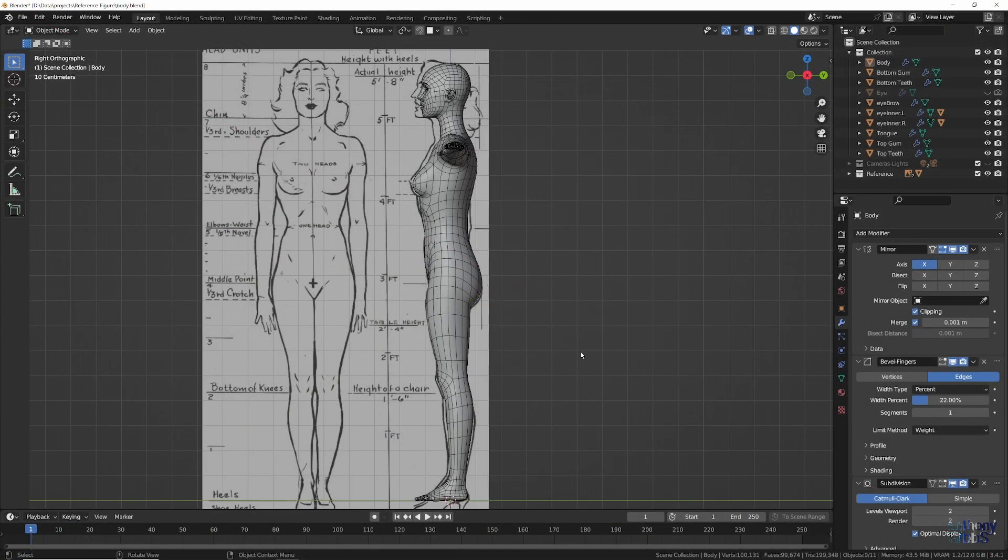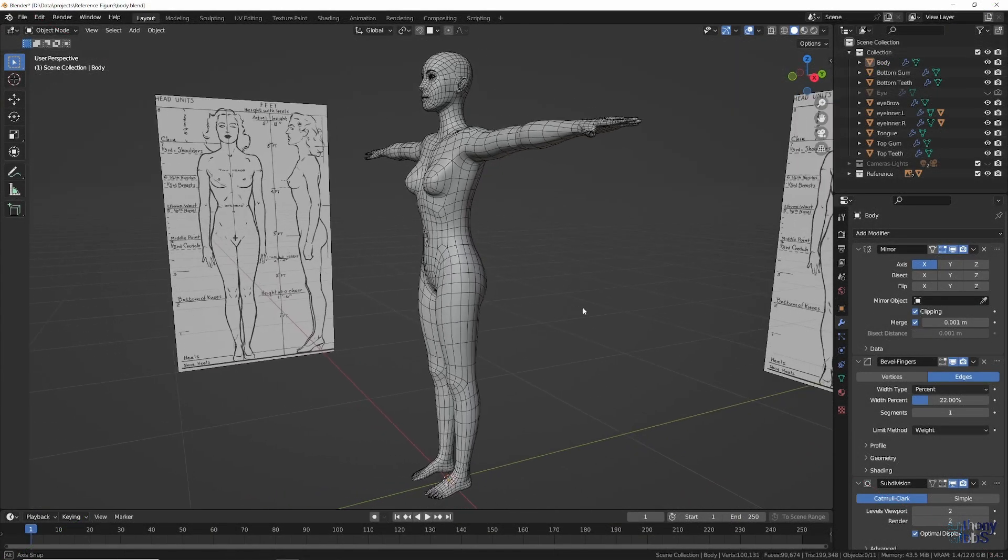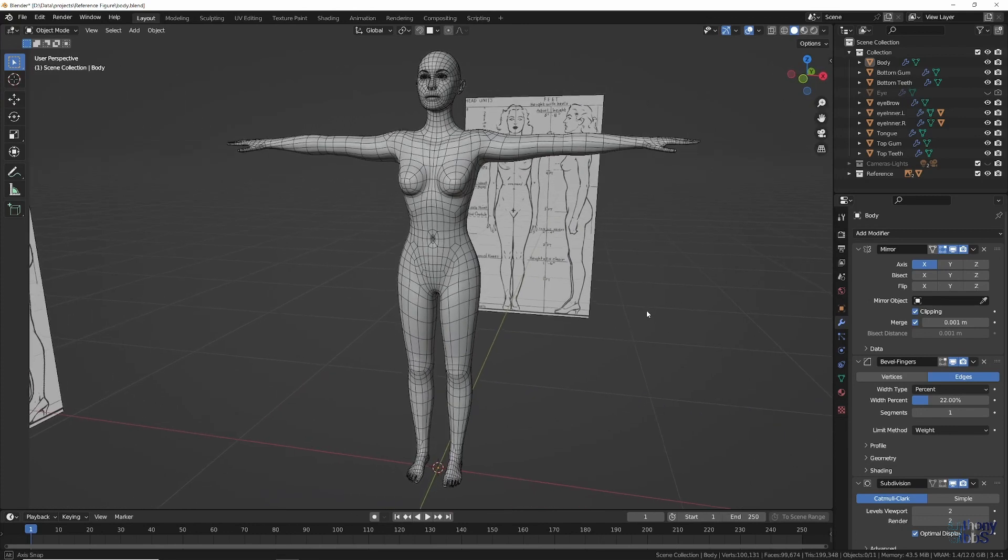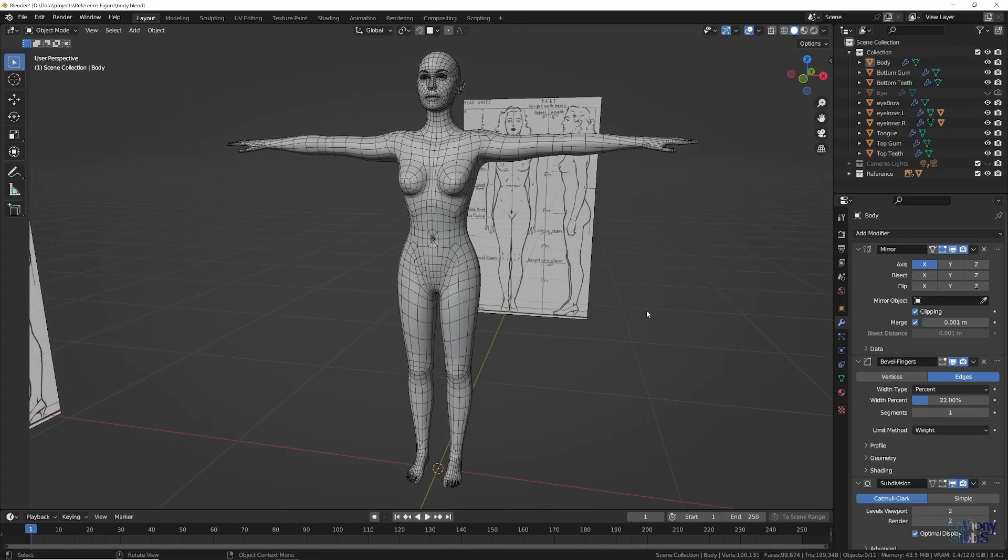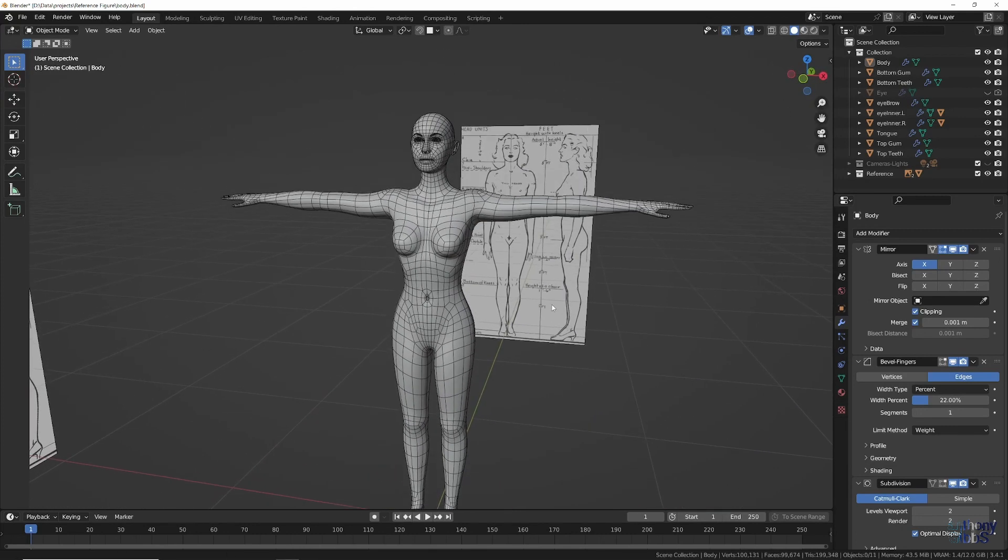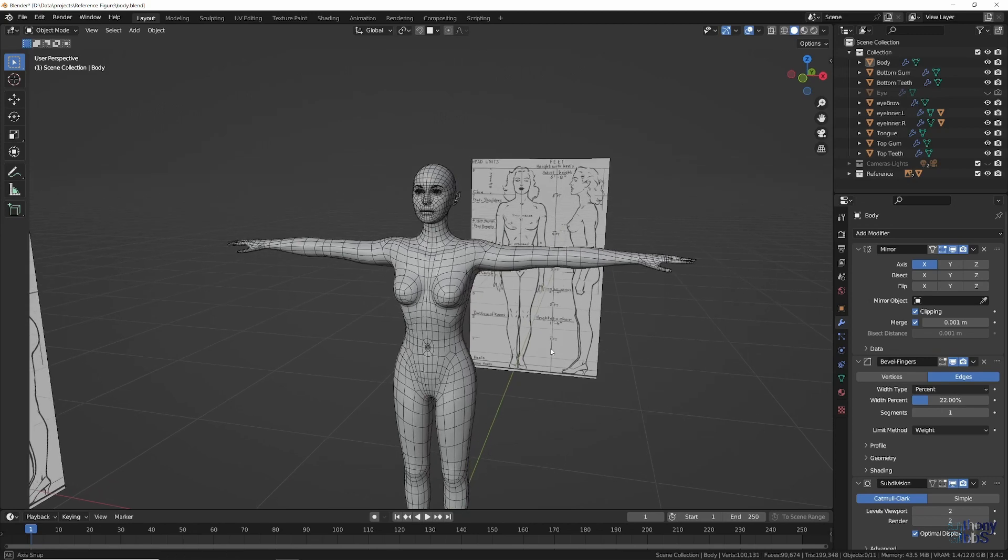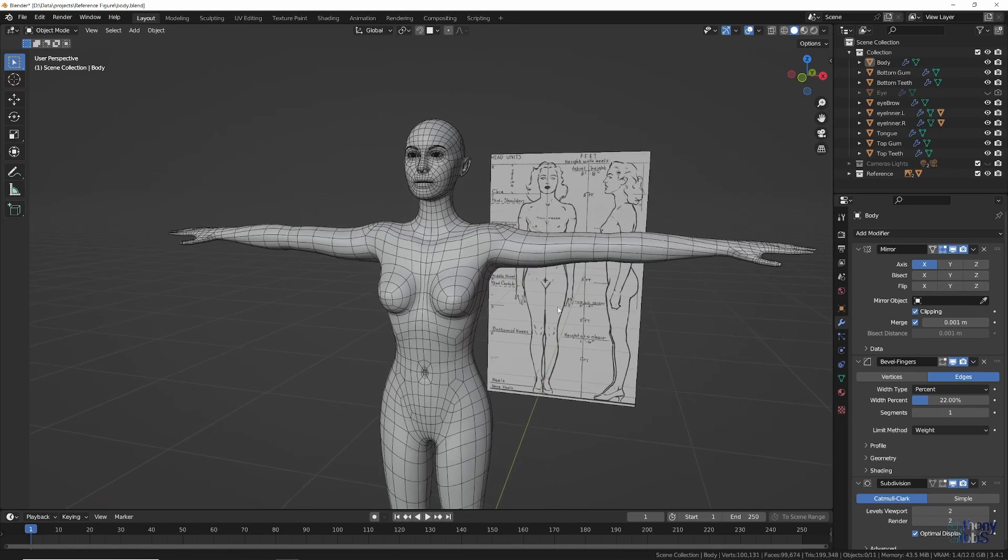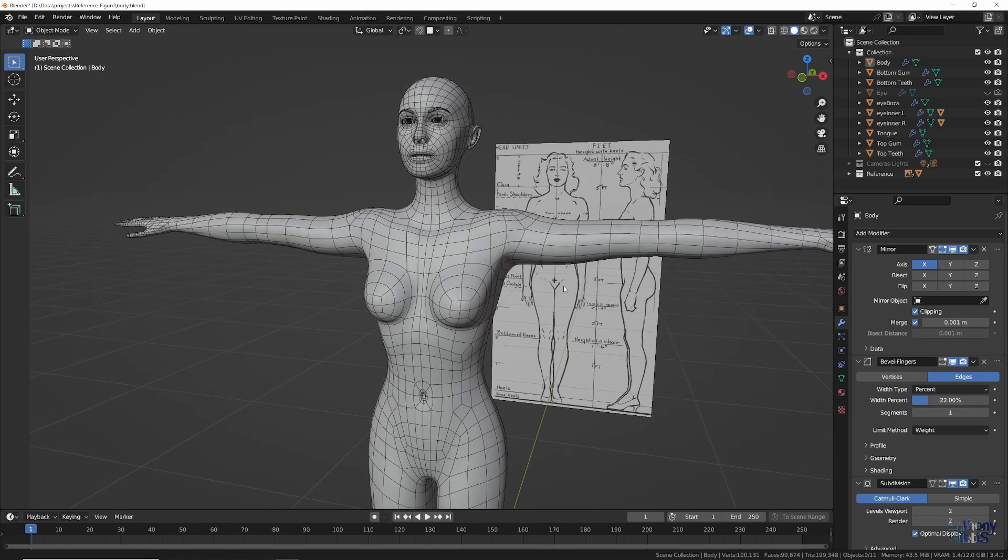Or you can do what I did, which was build my own. The reason for this was both as a learning exercise and so I would know exactly how the model was put together and that it would be suitable for animation.